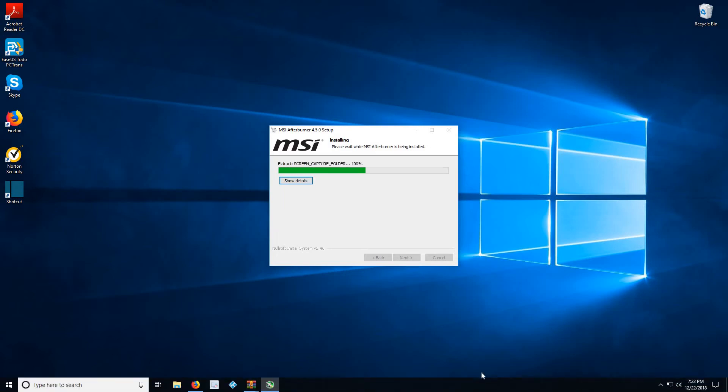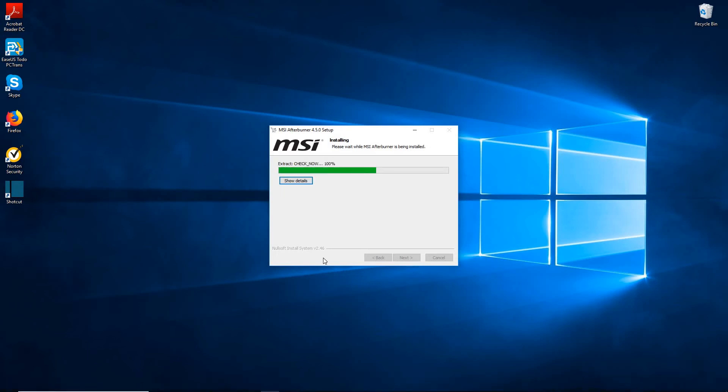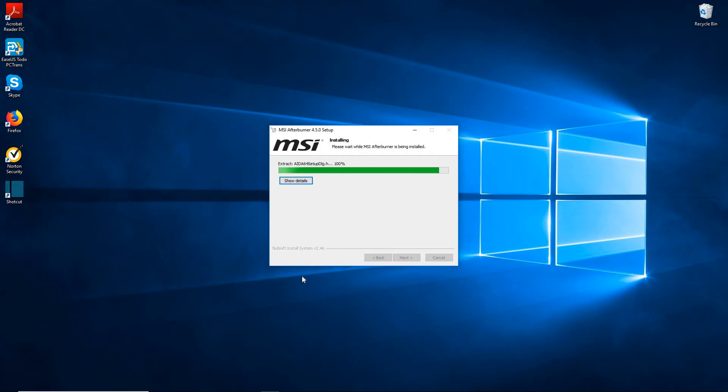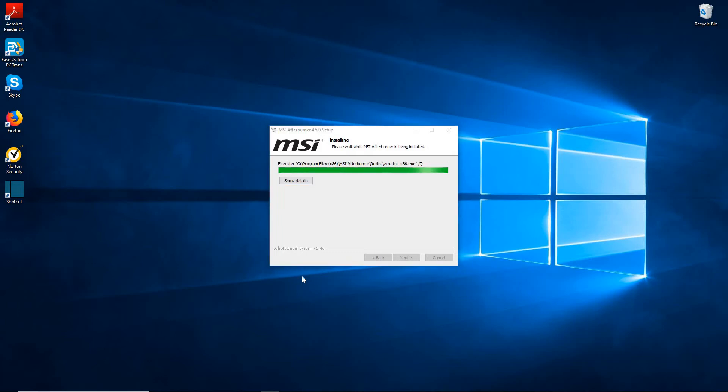This will take a little bit of time because it's going to do two installations: one for Afterburner and the other one is for the RivaTuner tool. It's also going to download the DirectX software for you in case you don't already have it. During the first installation it will do that too. That'll take a little bit of time, about a minute or so.